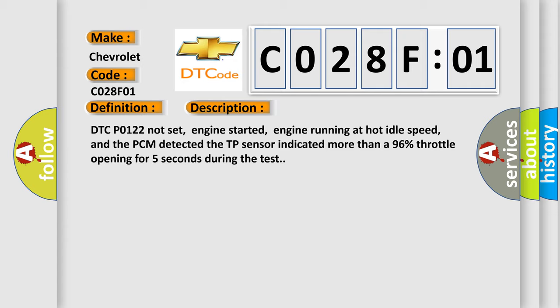DTC P0122 not set, engine started, engine running at hot idle speed, and the PCM detected the TP sensor indicated more than 96% throttle opening for 5 seconds during the test.